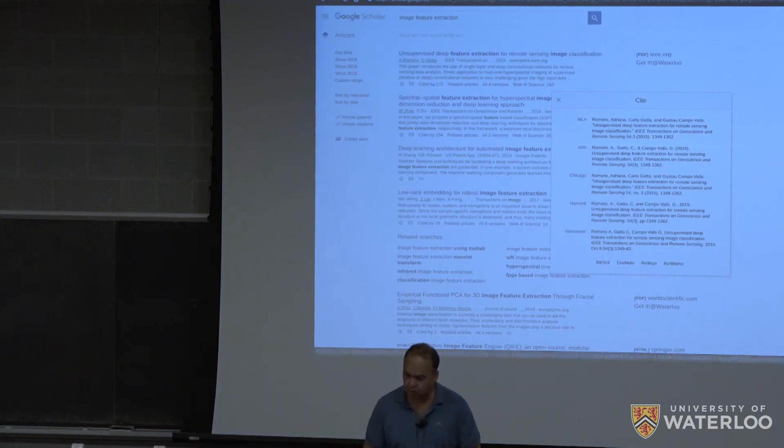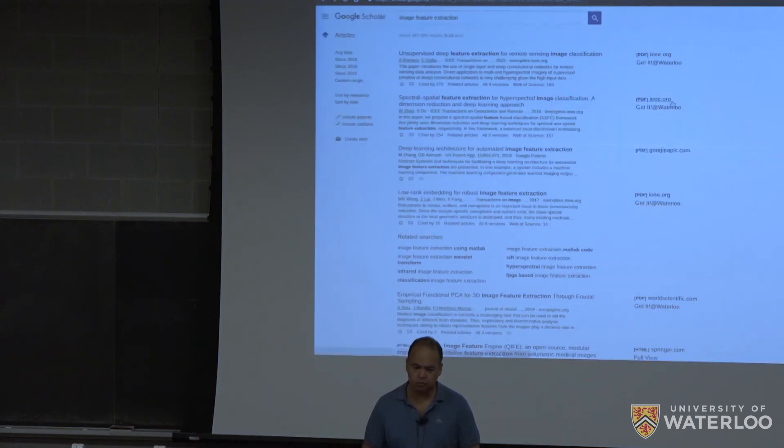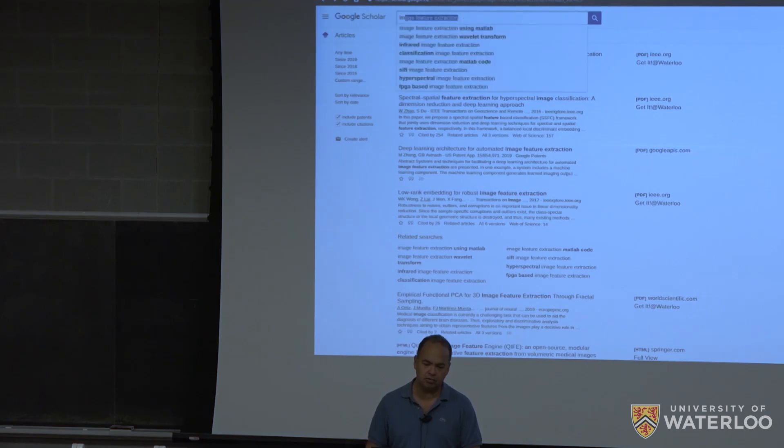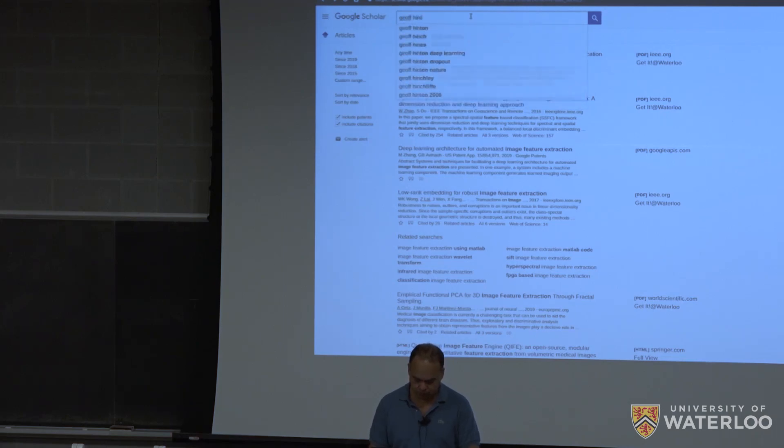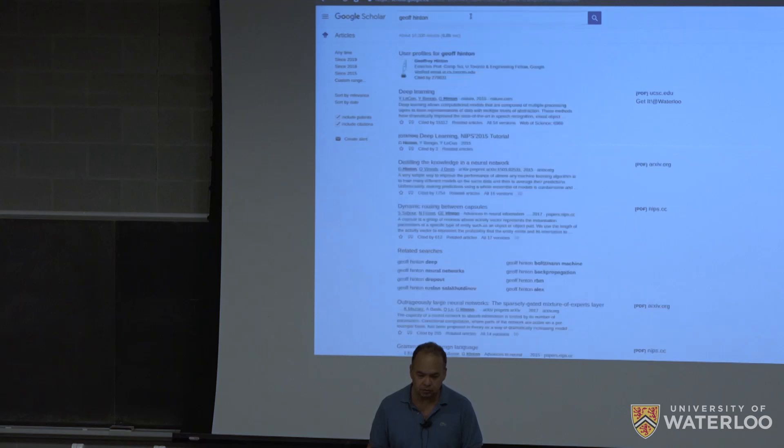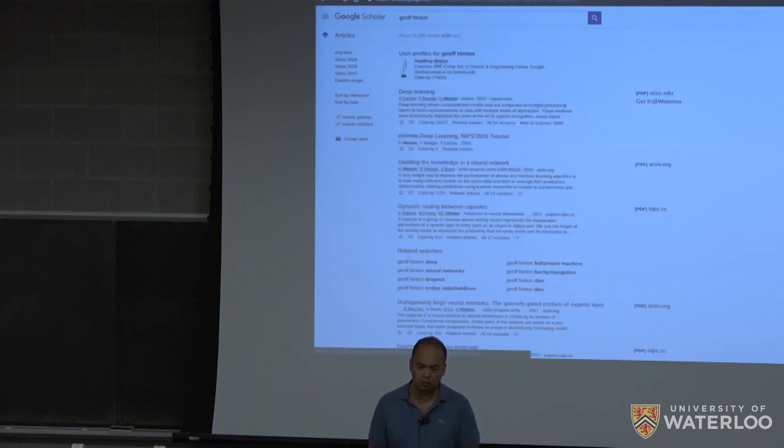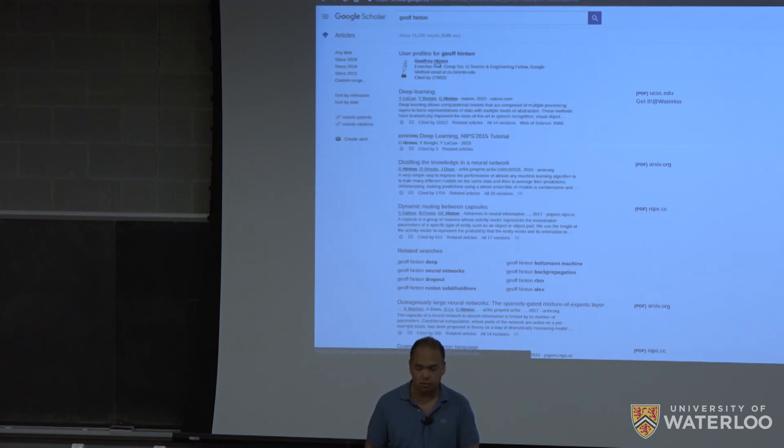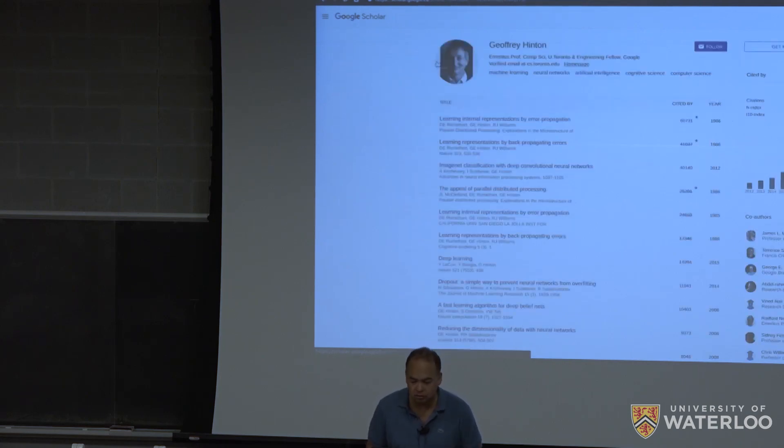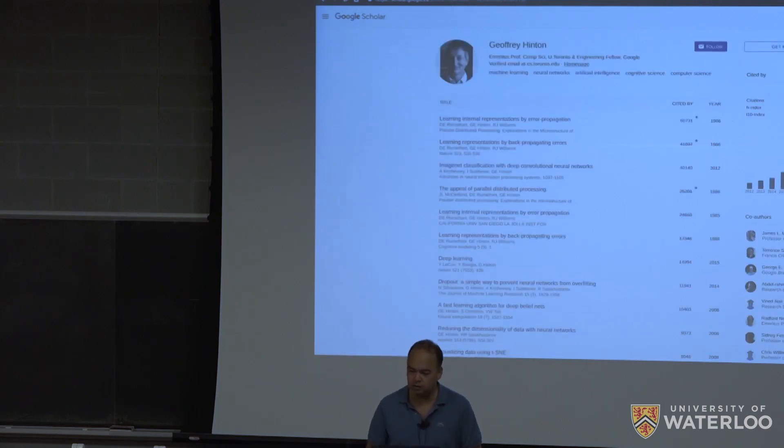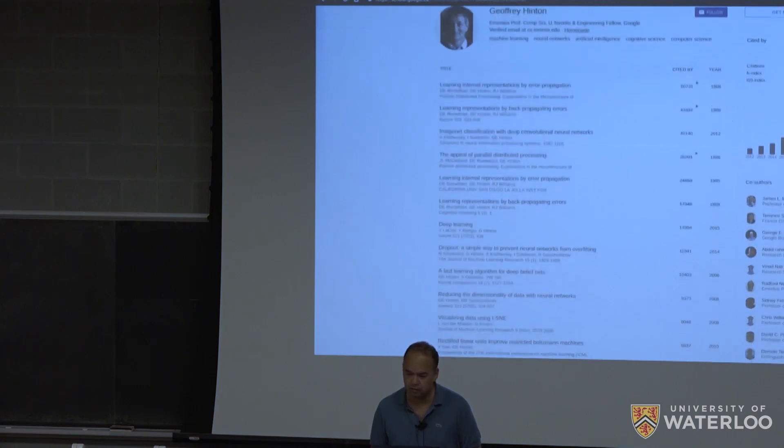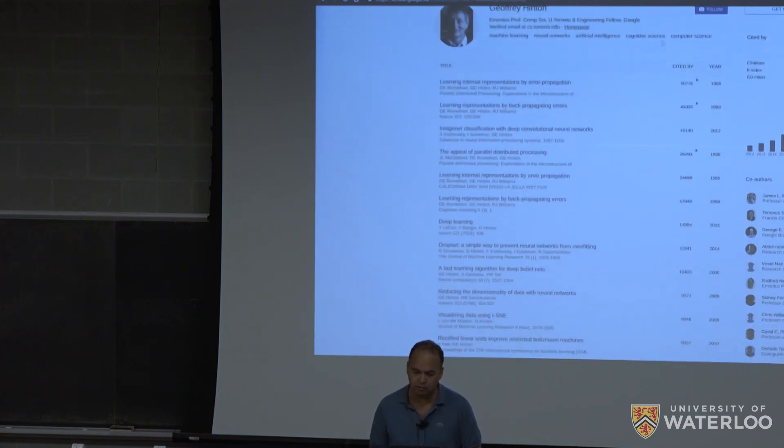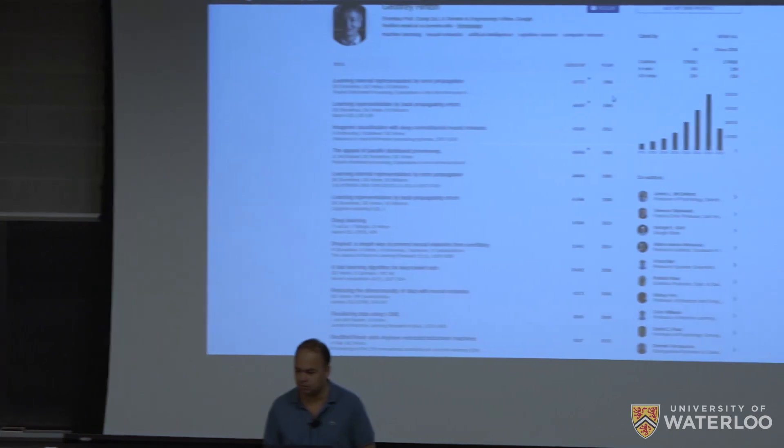You can also look up for a particular author. For example, if you click on the person's name, actually, over here, you can go for a history of citations. If you click on this,